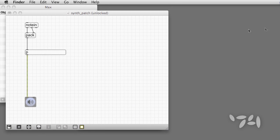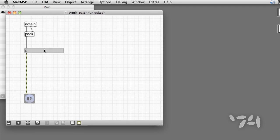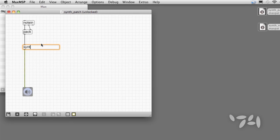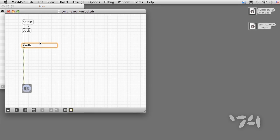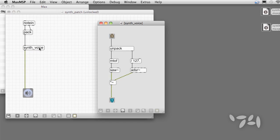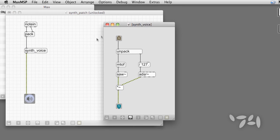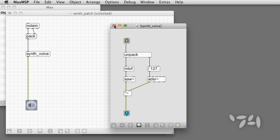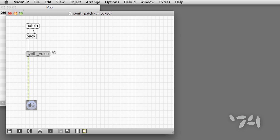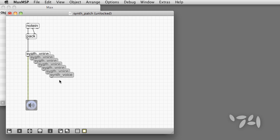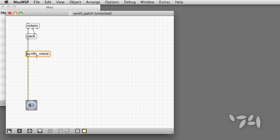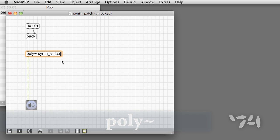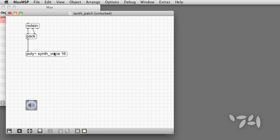Since both the main patcher and the new abstraction are on the desktop, Max can find the abstraction. So we can just type its name into an object box, and it will load. But this is still not polyphony. Even if we copy several of these abstractions and mix their outputs together, we'll need a system to manage incoming notes and decide which voice will play which note. The easiest technique for this is to use poly tilde.